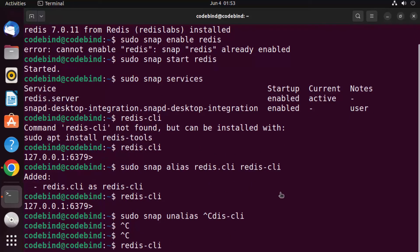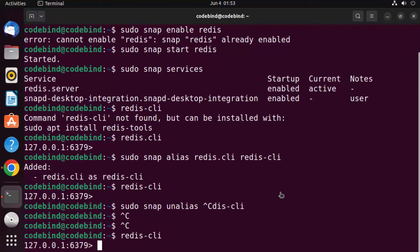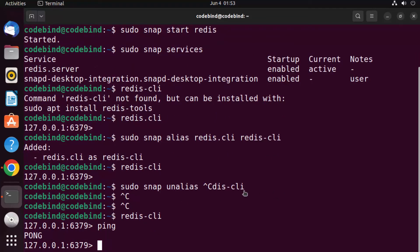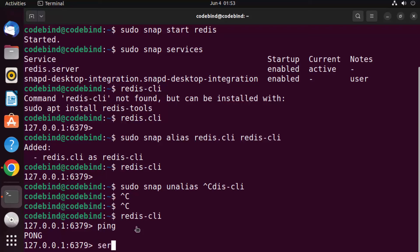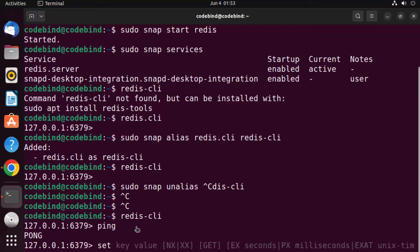When you give the 'ping' command in Redis CLI, it returns 'PONG' — this confirms Redis is working fine. Redis is a key-value pair database. You can set a value for any key using the SET command.